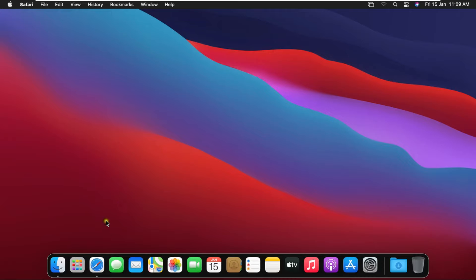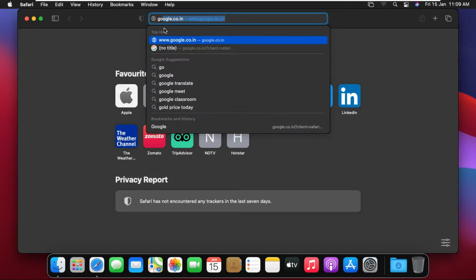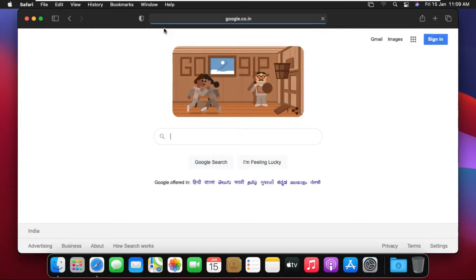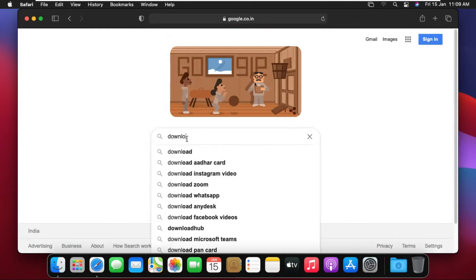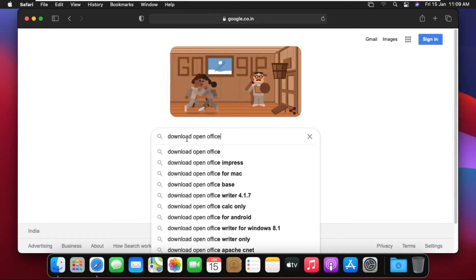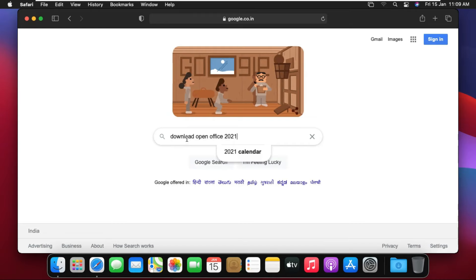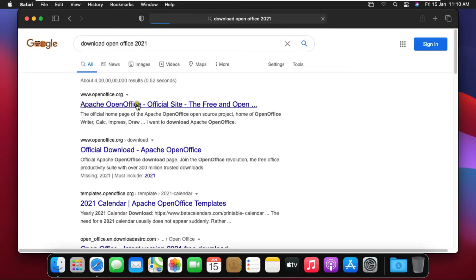Open Safari browser. Type google.com. Type on Google search bar: Download OpenOffice 2021. Then press enter.